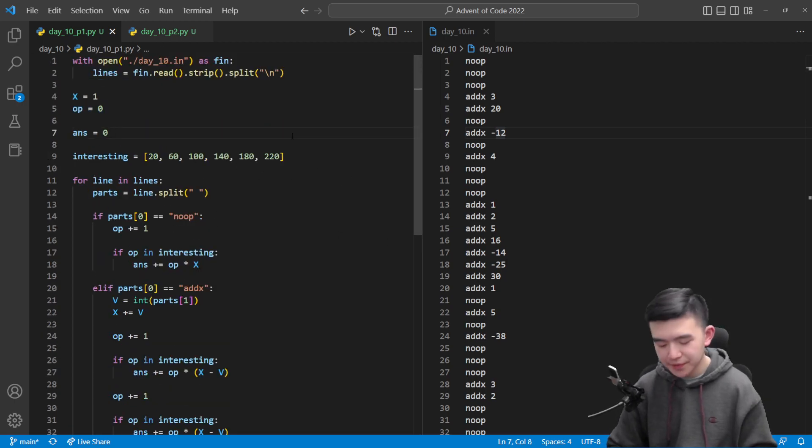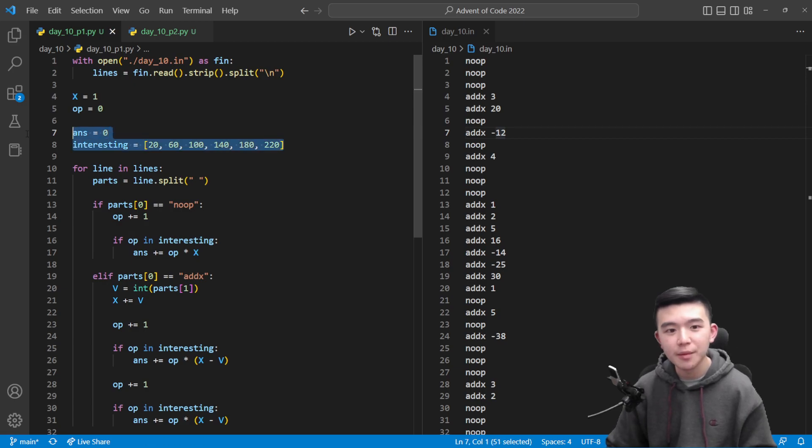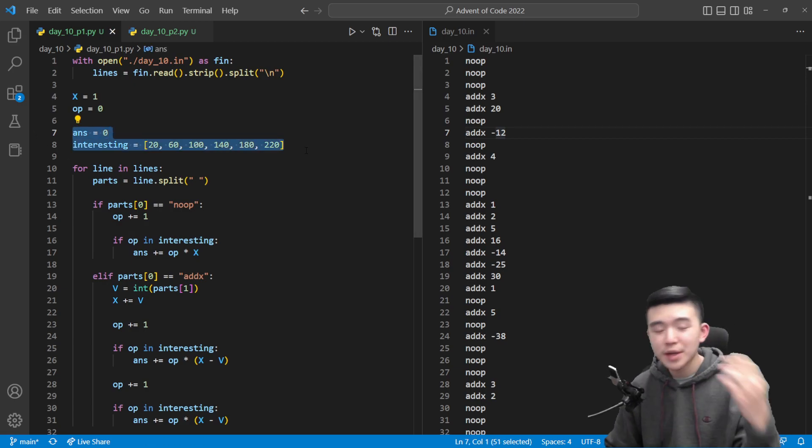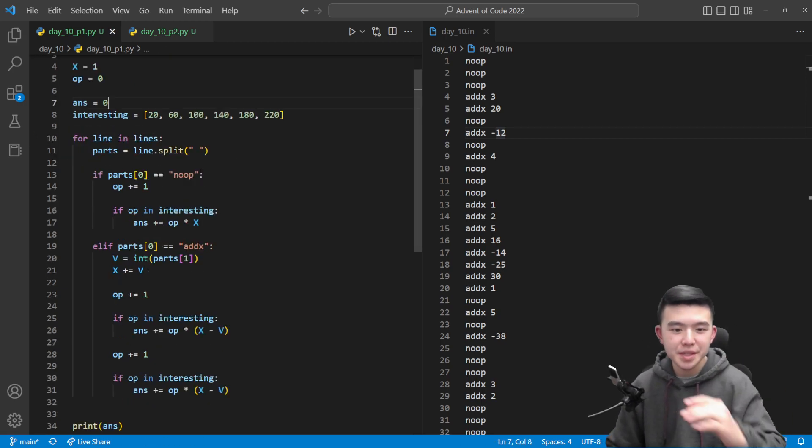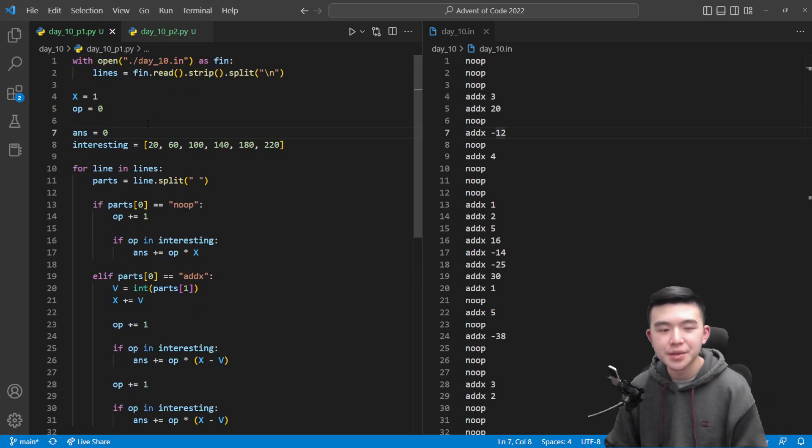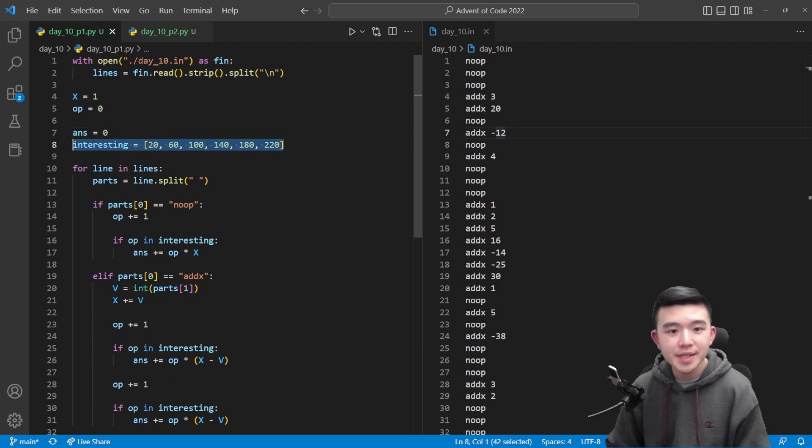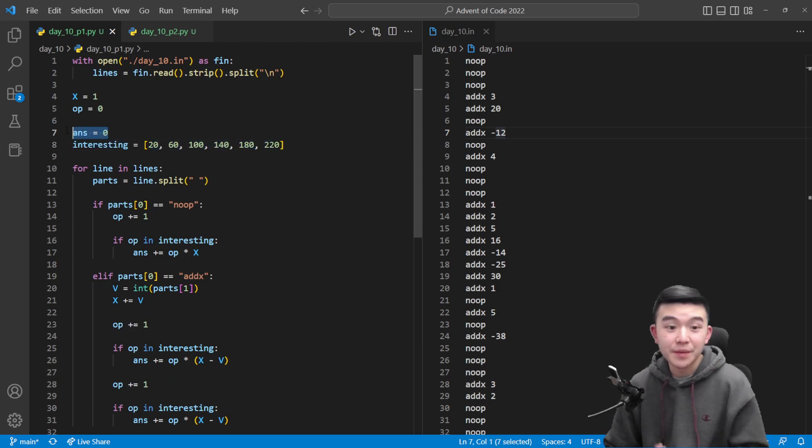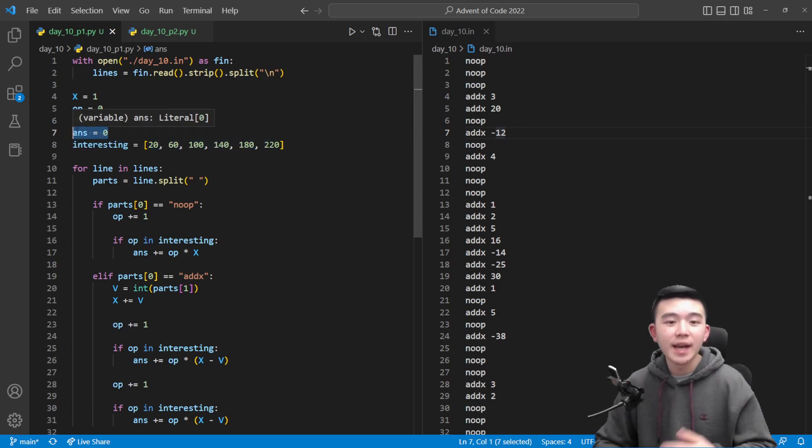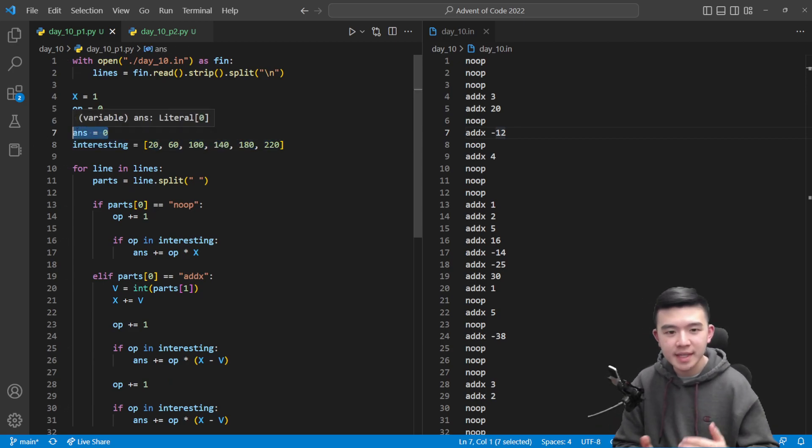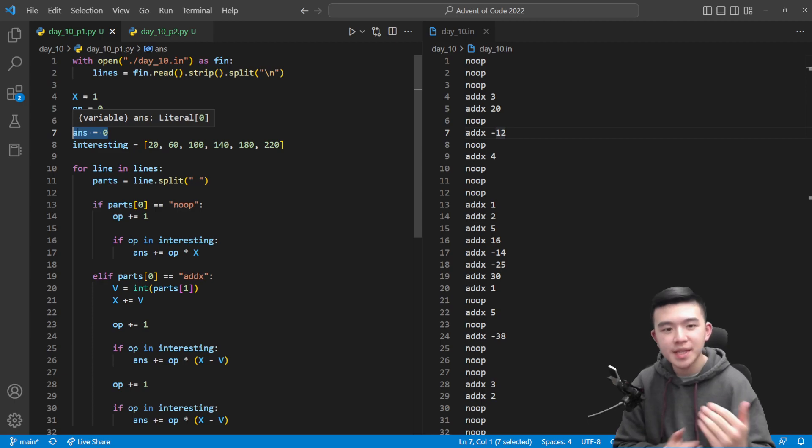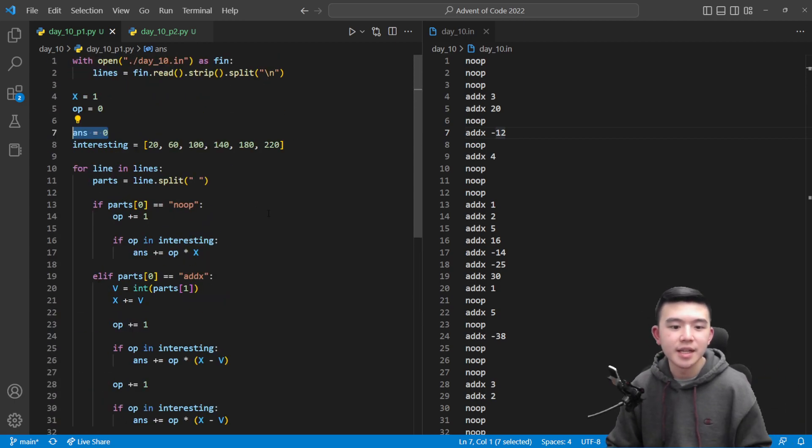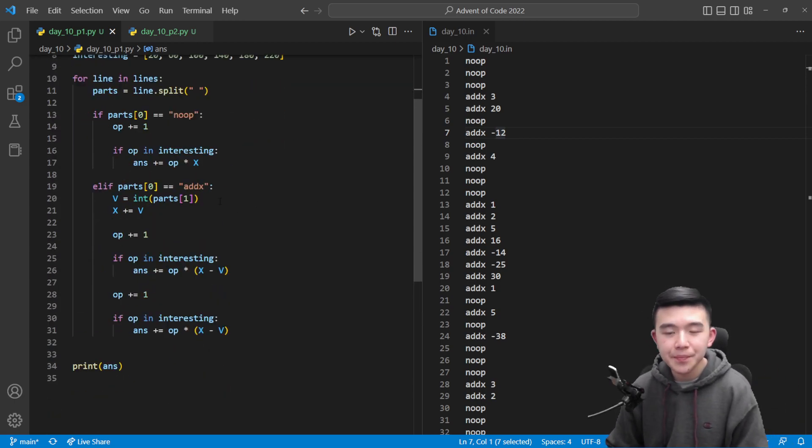And then I just have these two variables here which are going to help us compute our answer. So interesting is the list of cycle times that we find interesting and want to find the value of x. We want to find the signal strength during. And answer is just going to contain a running tally of our answer.